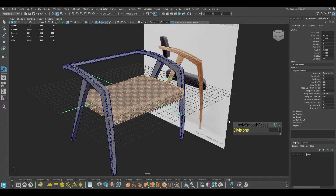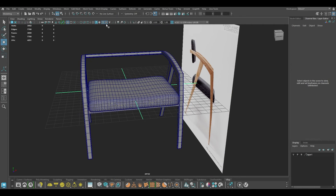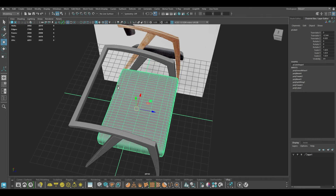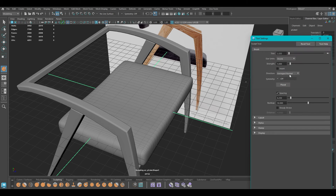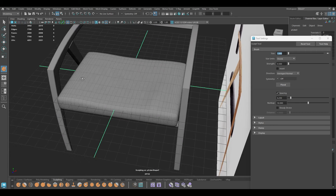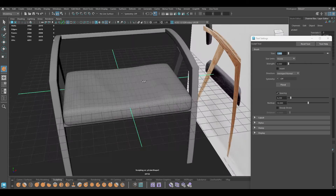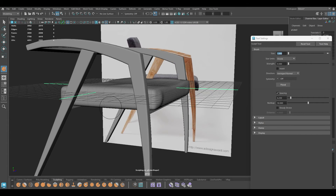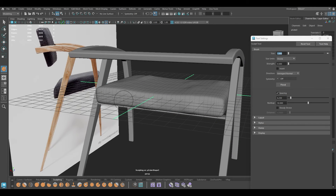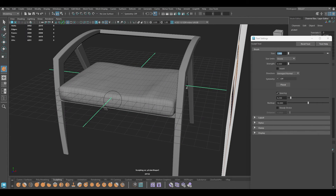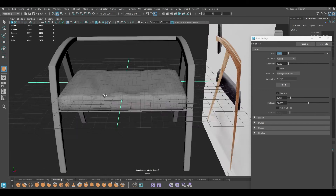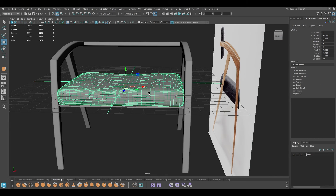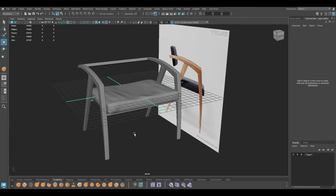Now we can smooth this a few times — this will give us the look of this cushion. You can also use the sculpting tool to add a bit of wrinkle; just turn down the strength. If you press 3 again, this looks much better.